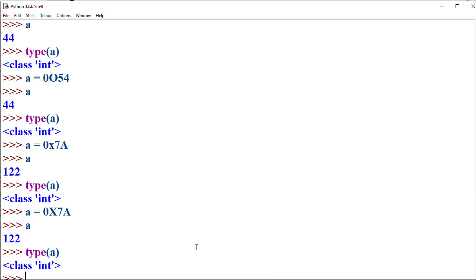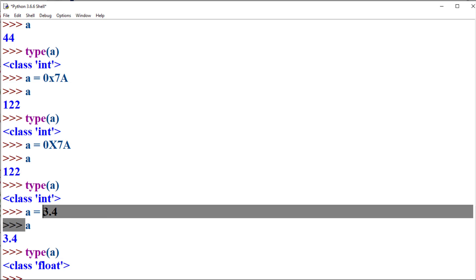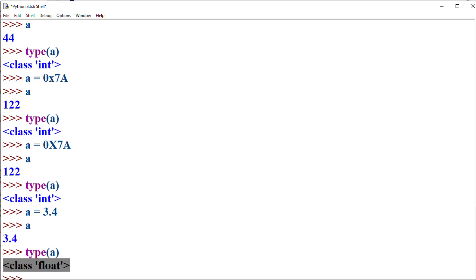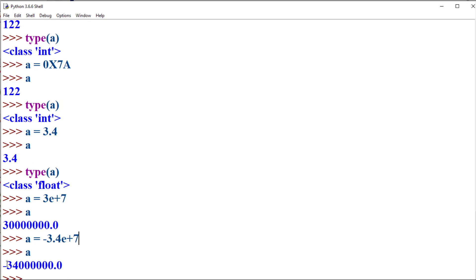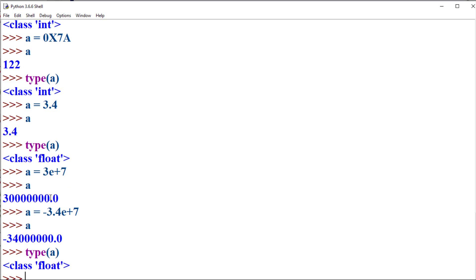Python supports storage of numbers with a fractional part as float type. For example, 3.4 has a fractional part, and storing such a value to a variable makes it float type. Float is a class which represents floating point data. You can also store floating point numbers using scientific notation, such as 3e+7, which has a mantissa and exponentiation part. Negative numbers can also be stored using scientific notation, and the type is still float.